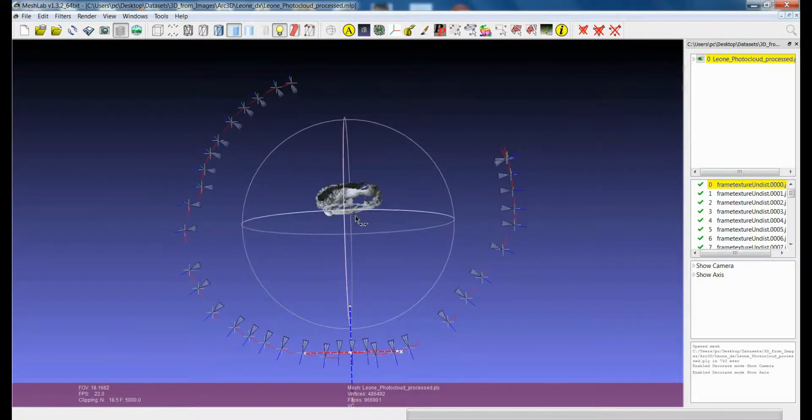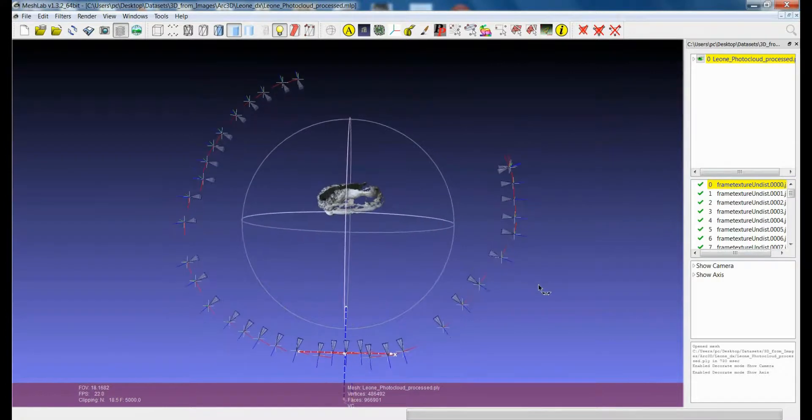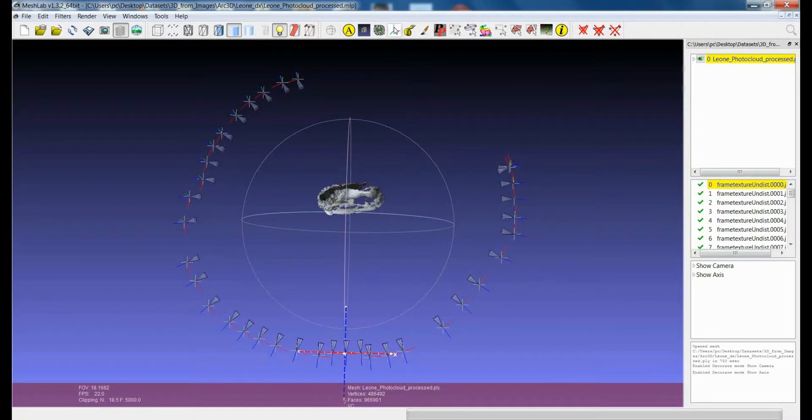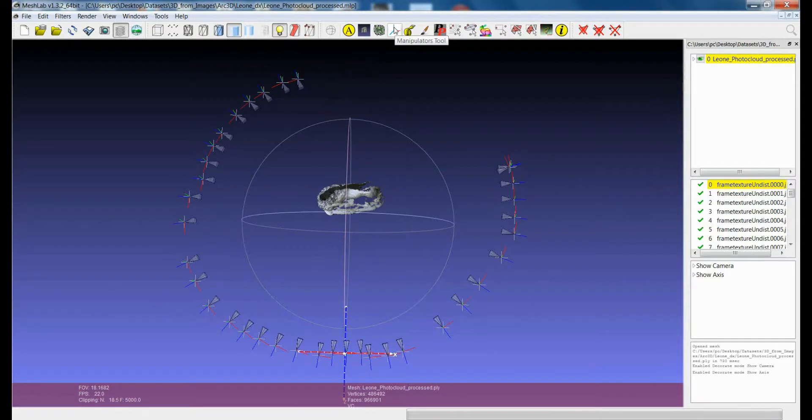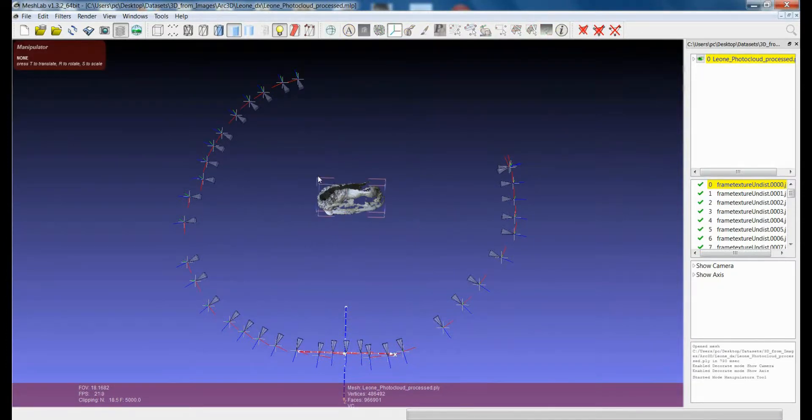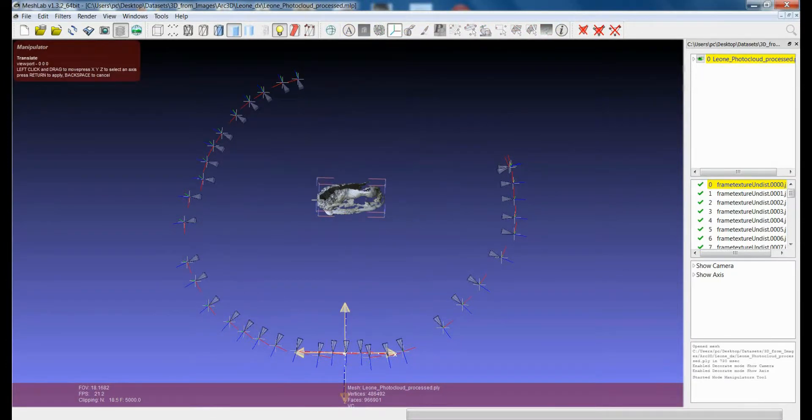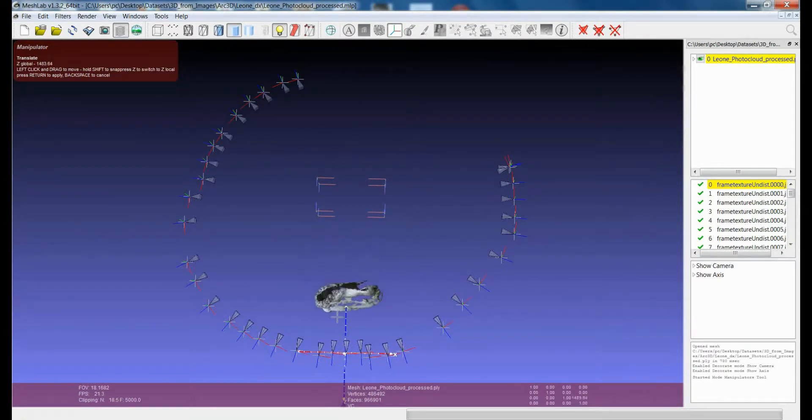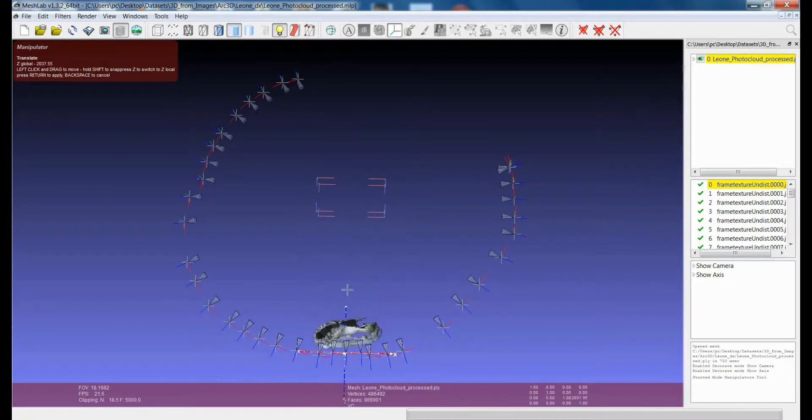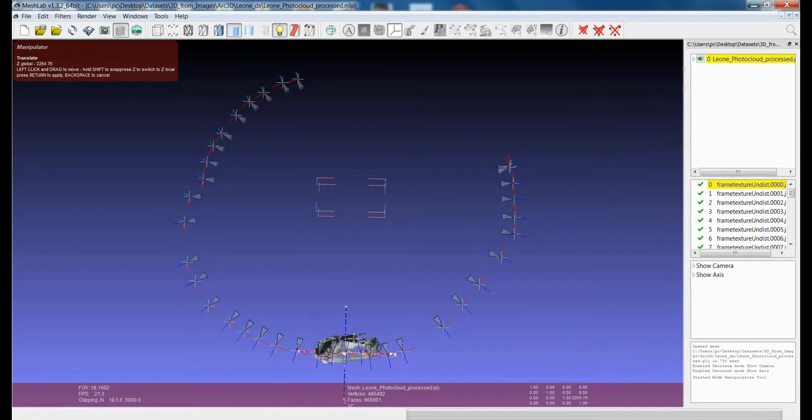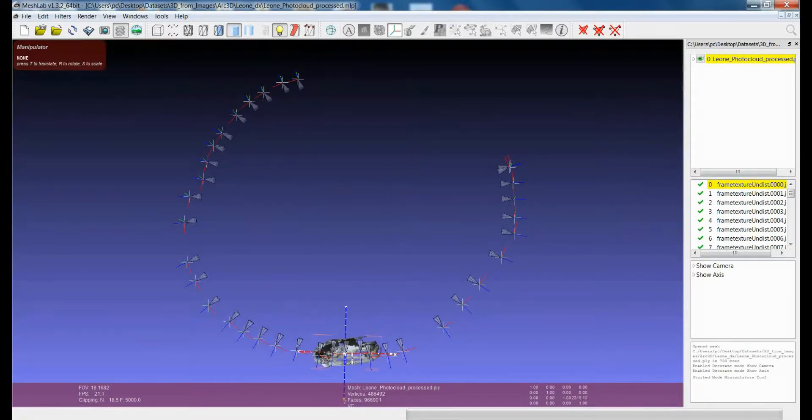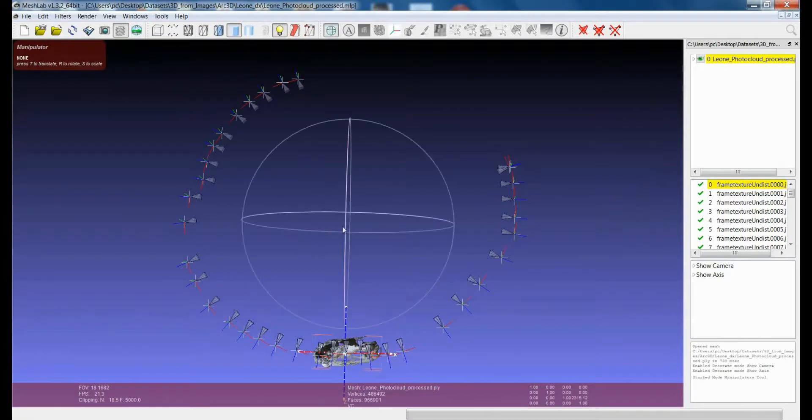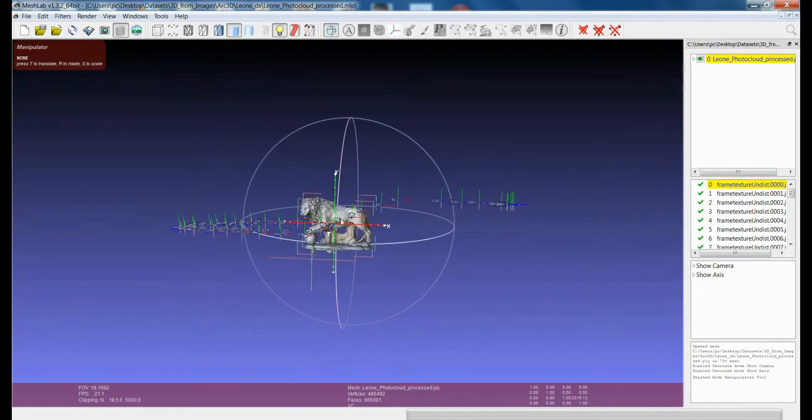I can obtain this, for example, using the manipulator tool that has already been shown in another tutorial. I can apply translation to bring the model more or less in the center and I apply this.